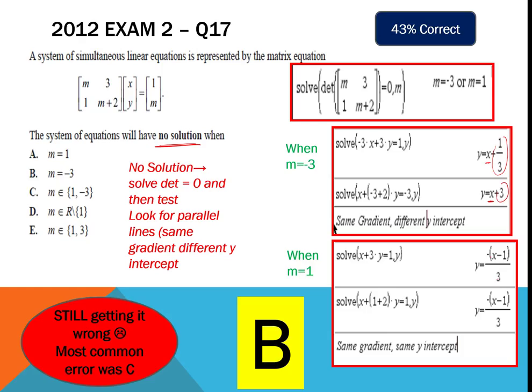That brings us to the end of the multiple choice questions and the revision of tech-rich style questions for your first SAC. Hopefully looking at past exam questions has been helpful, highlighting common mistakes and what examiners do to try to trick you. Hopefully you've also picked up some shortcuts in terms of making use of your CAS calculator. If you found something helpful, click the like button; if not, the dislike button. Good luck with your revision for your first SAC — see you at school soon, bye for now.